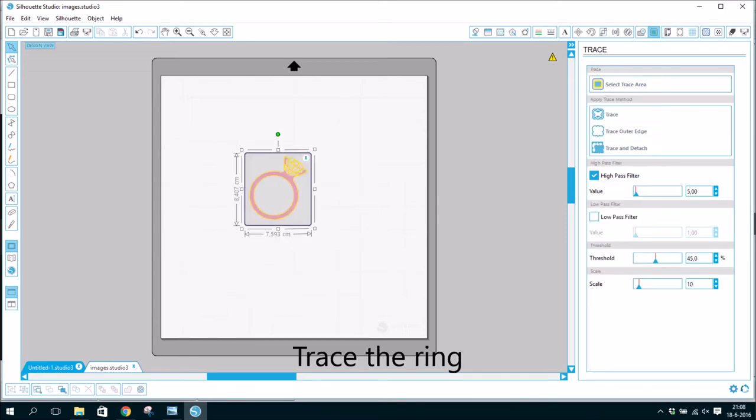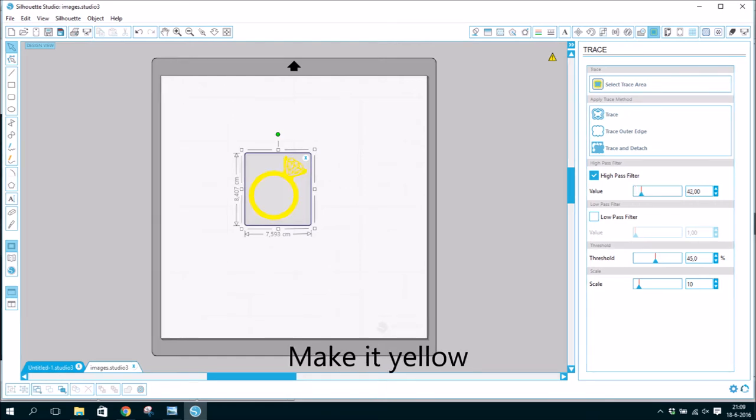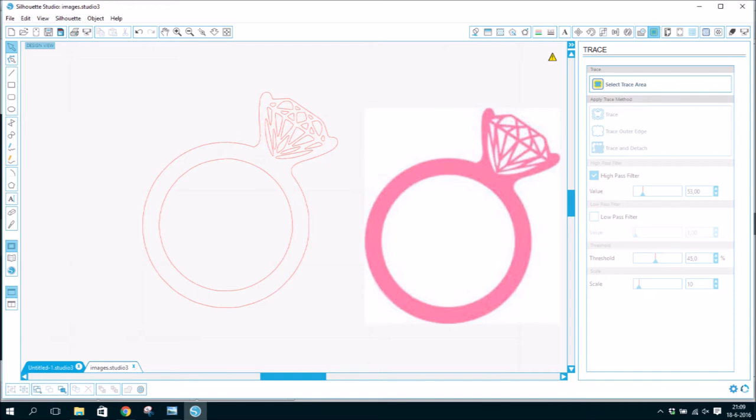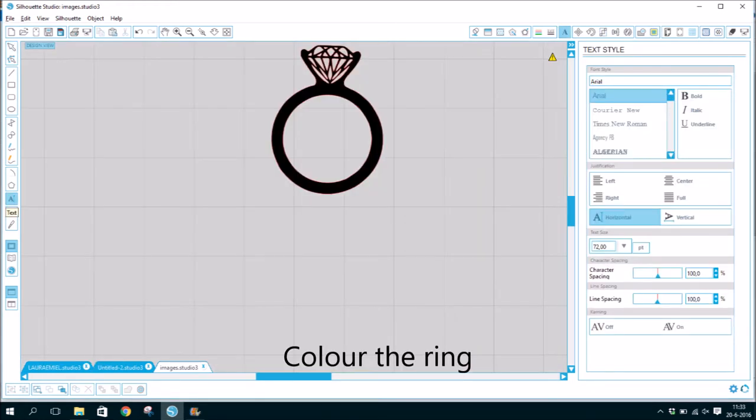Trace the ring. Make it yellow. Zoom in to see if everything is yellow. Color the ring.